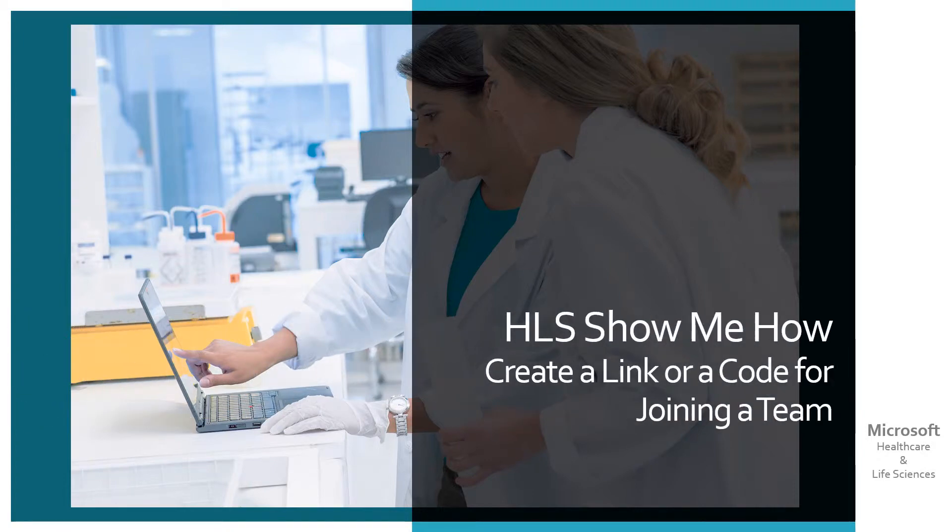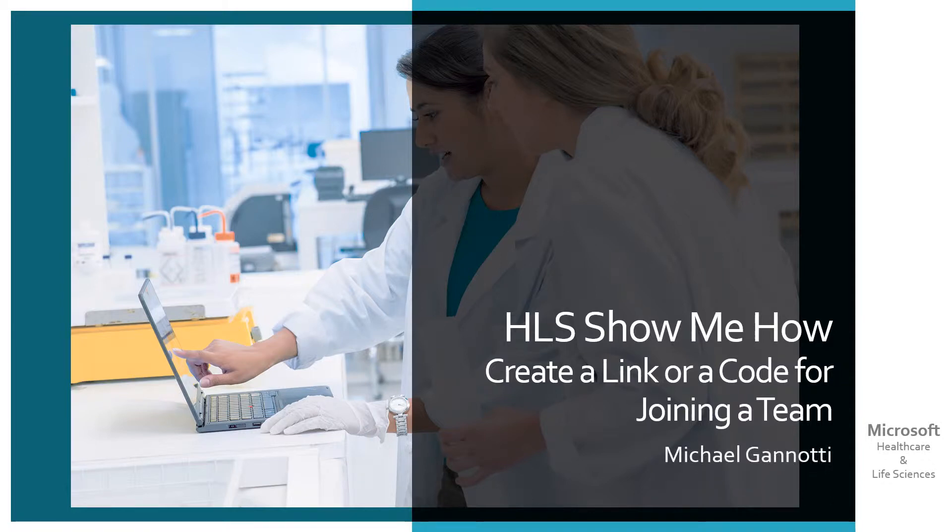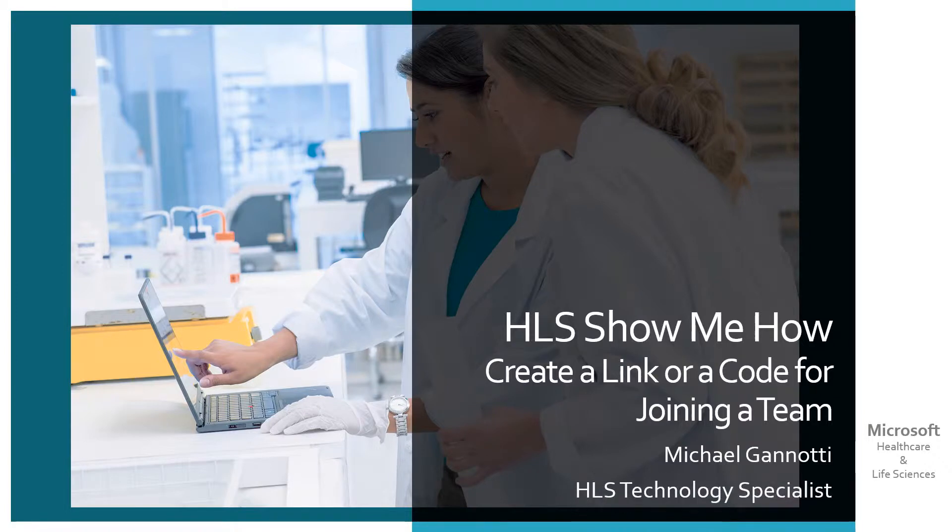HLS show me how. Create a link or a code for joining a Microsoft team. Hi, my name is Michael Giannotti and I am an HLS or Healthcare and Life Sciences Technology Specialist for the Microsoft Corporation.